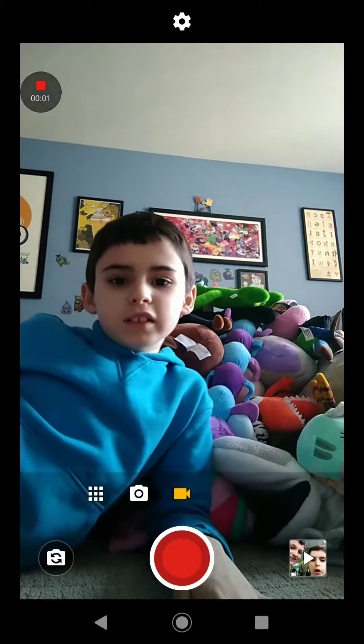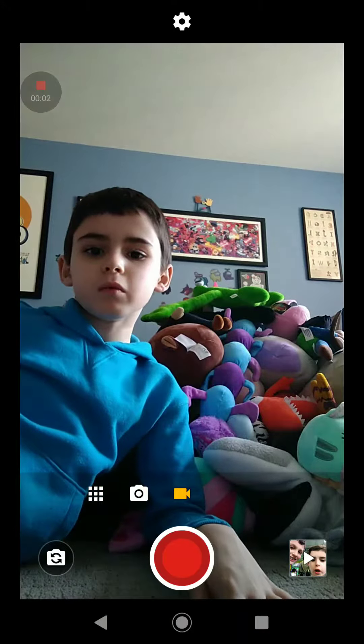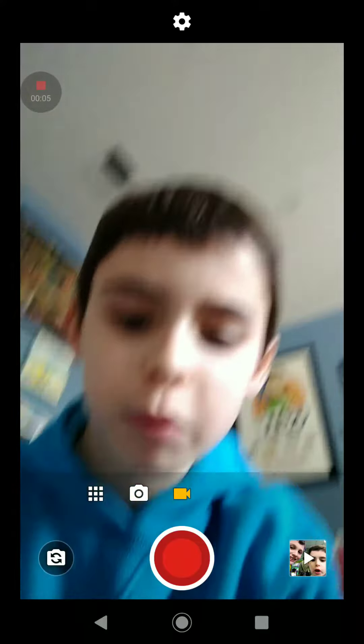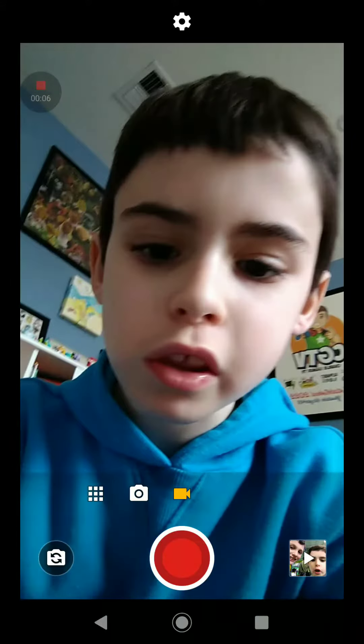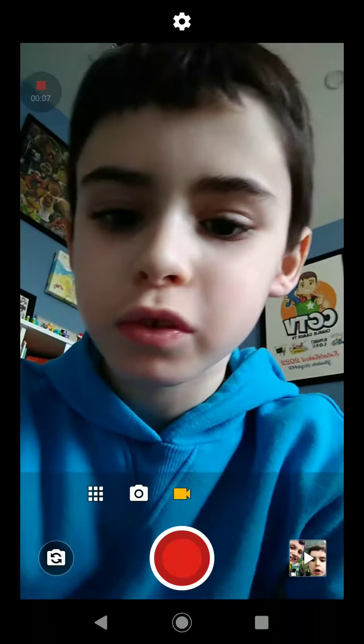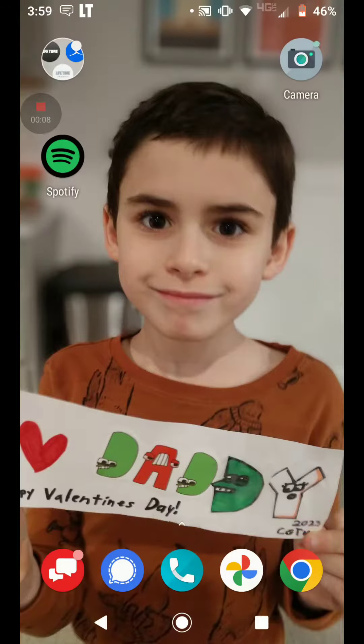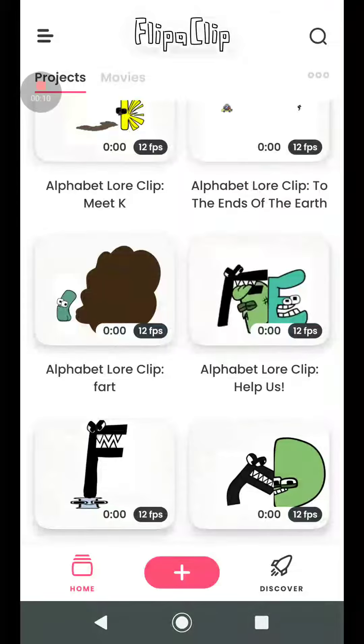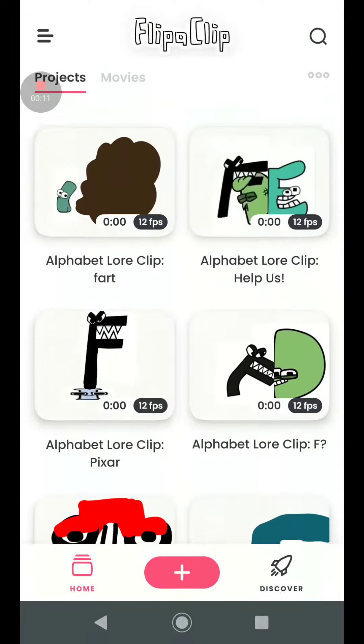Hey guys, welcome back to CGTV, welcome back to another video. Today I made some alphabet lore clips or animations in this app called Flipaclip.